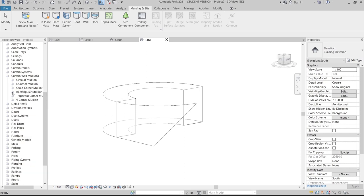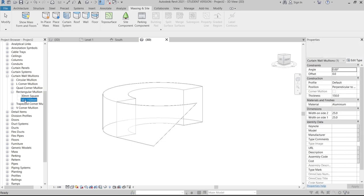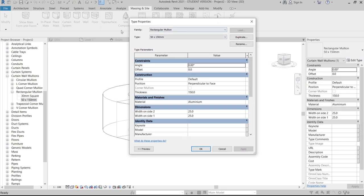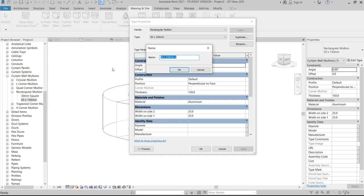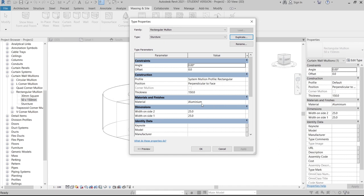Find Rectangle 50 by 150 millimeter mullion. To avoid affecting previous mullion settings, duplicate it and rename it 'Structure'. Keep the material as-is. For the thickness, set it to 1 meter, and for the dimension, set it to 100 millimeters.